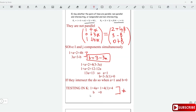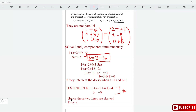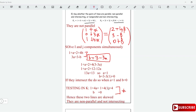Since the k components are inconsistent, these two lines do not intersect. We can conclude that these two lines are skewed. Skewed means they are non-parallel and not intersecting.